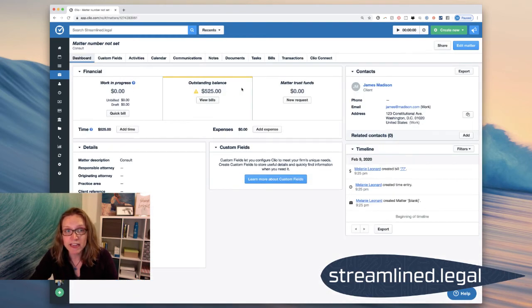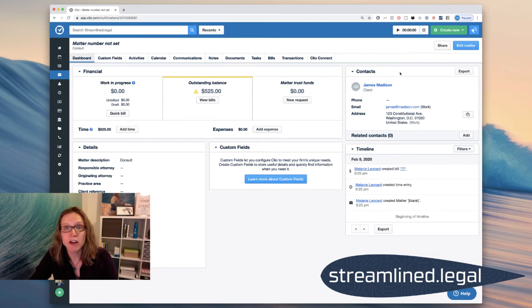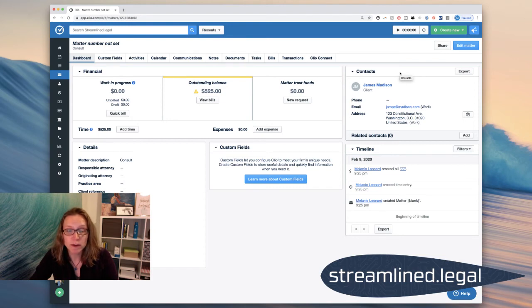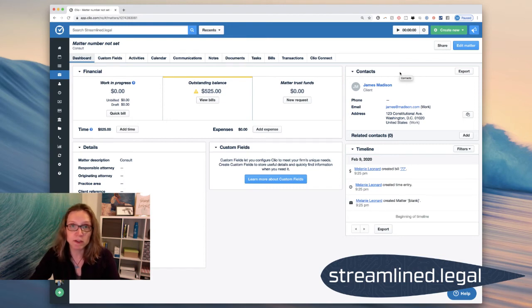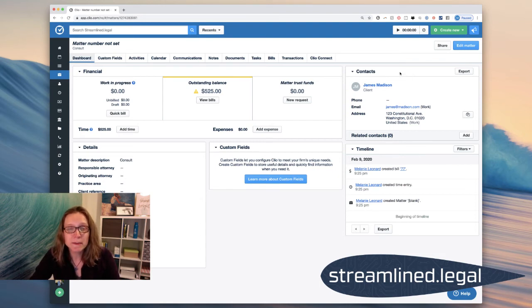And I will want to edit it to put in, you know, whether it's an hourly or flat fee matter. I'll want to change or add information about who the responsible attorney is, who the originating attorney is, what practice area it is.